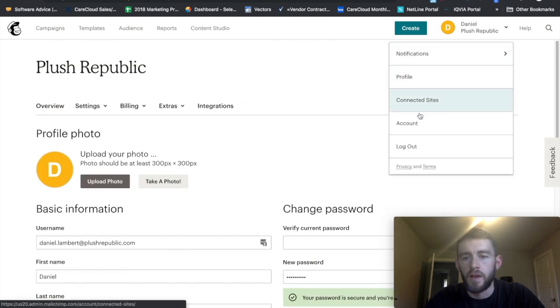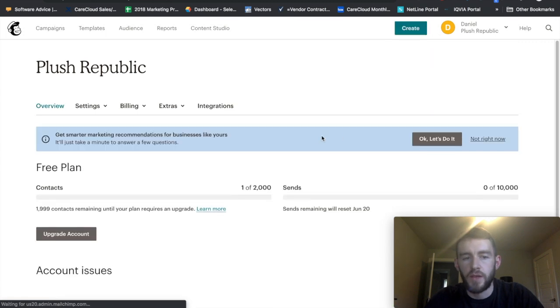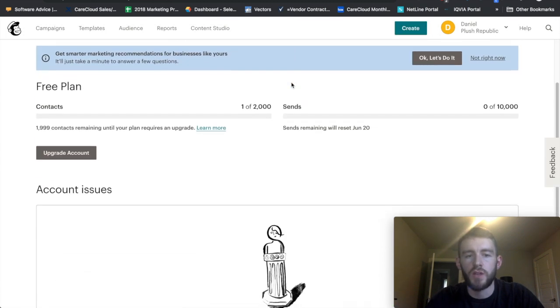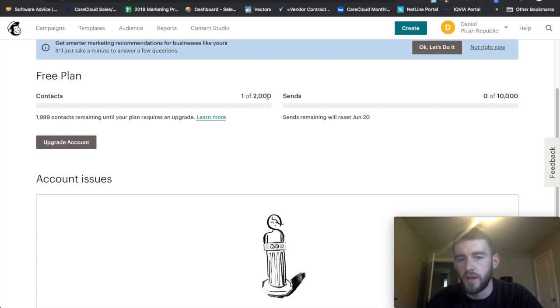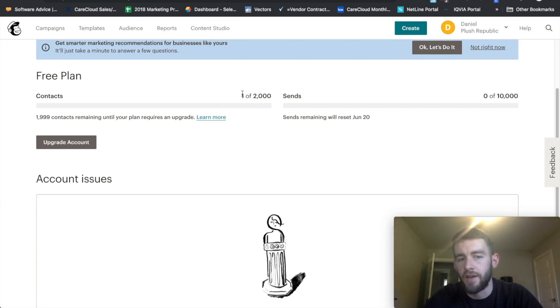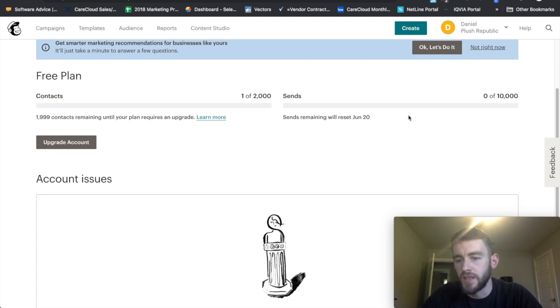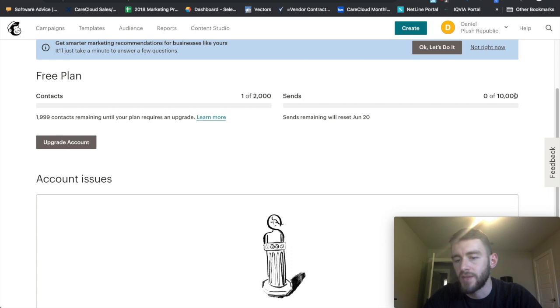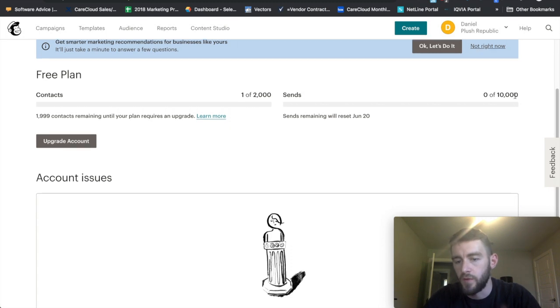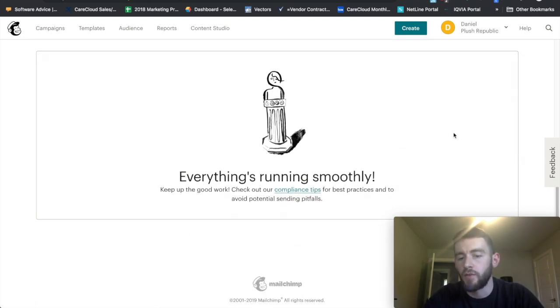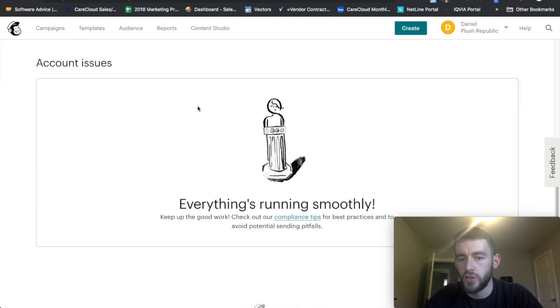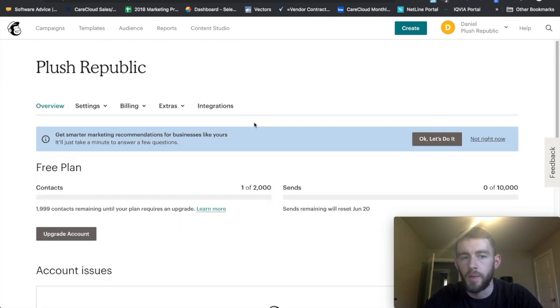The other important tab here is the account settings. This is where you can see what plan you're on, how much contact usage you've had. So here's a 2,000 threshold for the free plan and this is how many I have, which is one, which is just me. And zero email sends. So within a month's period I have 10,000 email sends while still remaining on the free plan before I have to level up to a paid plan.